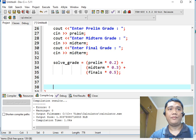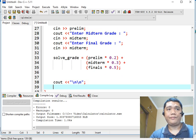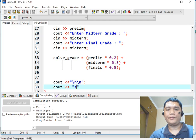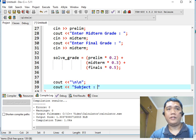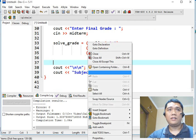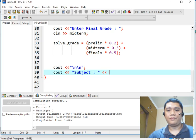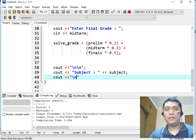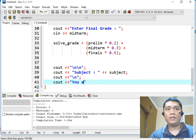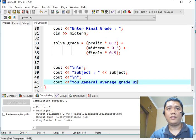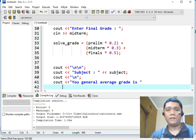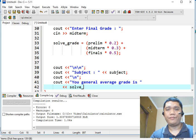Now here, new line, console out subject colon. And then we will call the subject of the student. Subject. Console out new line. Console out, your general average grade is. Move to the second line, solve underscore grade.